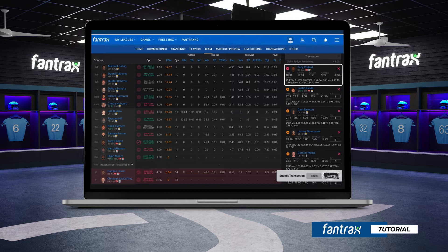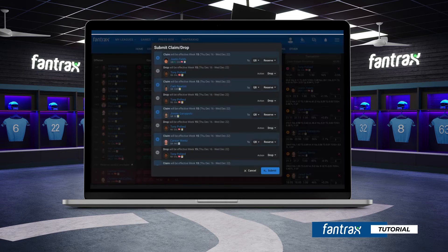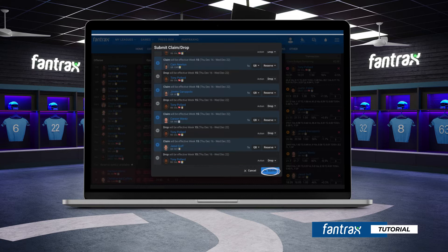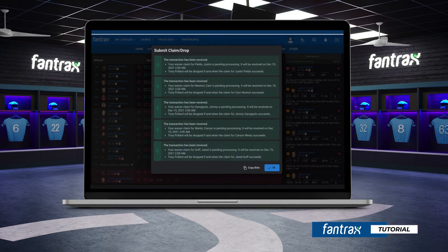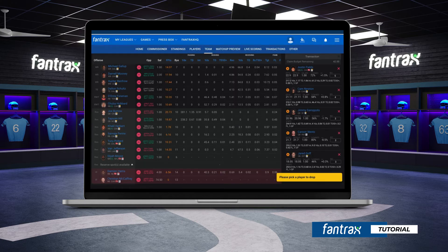Click Submit for final review of your waterfall claim. Here you're able to see that each waiver quarterback has their own individual claim for your dropped player. Click Submit to confirm your waiver claim. You can also click the Copy Bids button to duplicate this waiver claim again. You'll once again be able to see all selected players with their previous bid amounts.